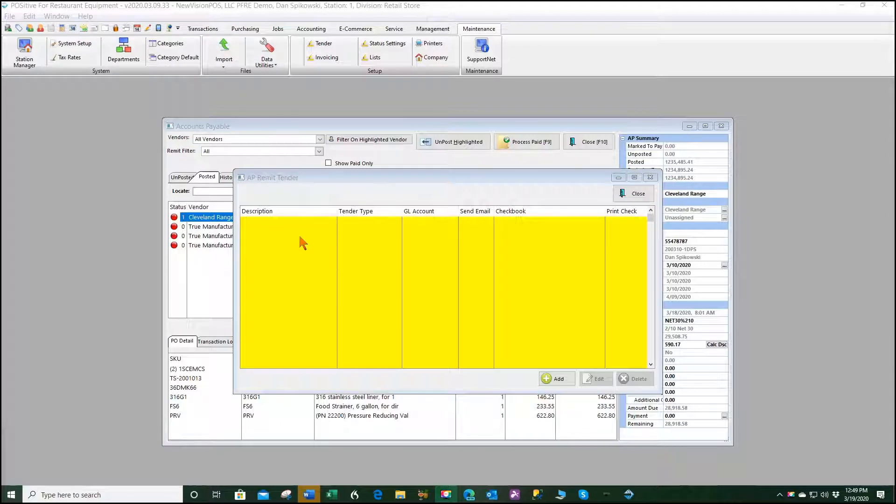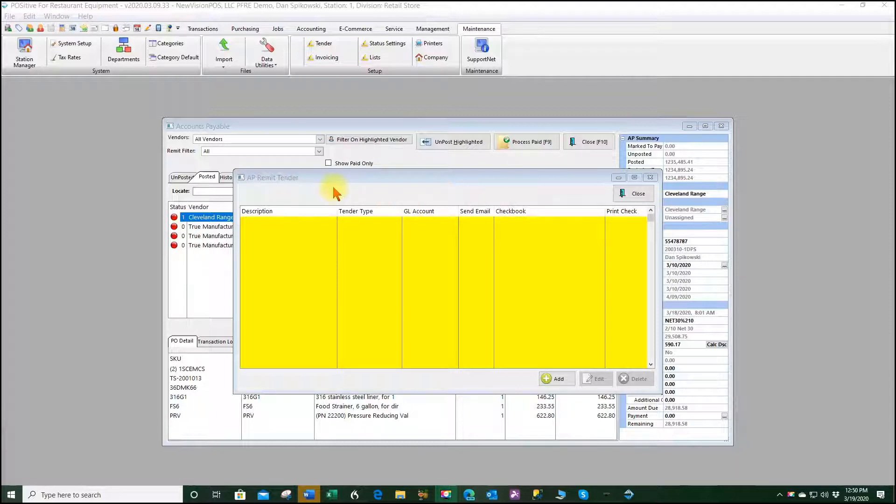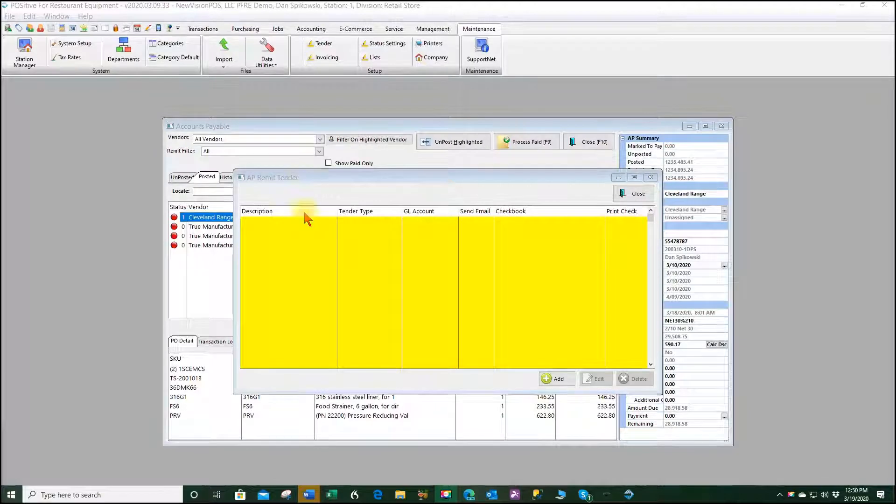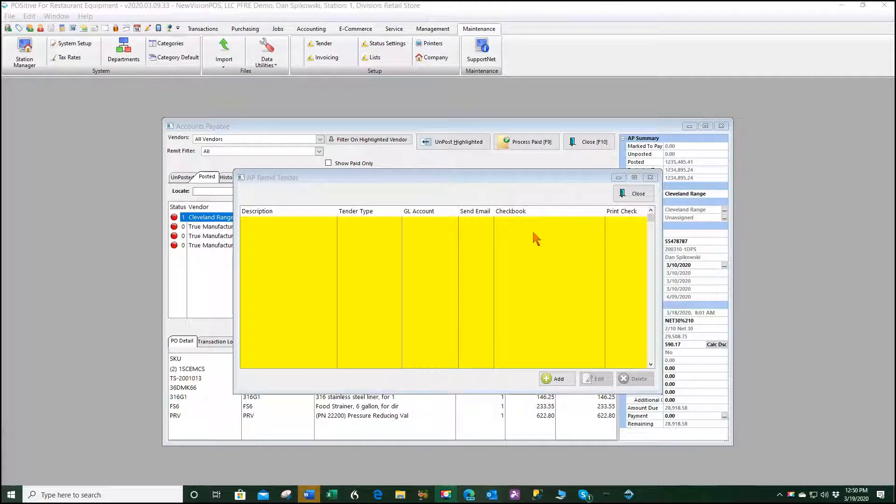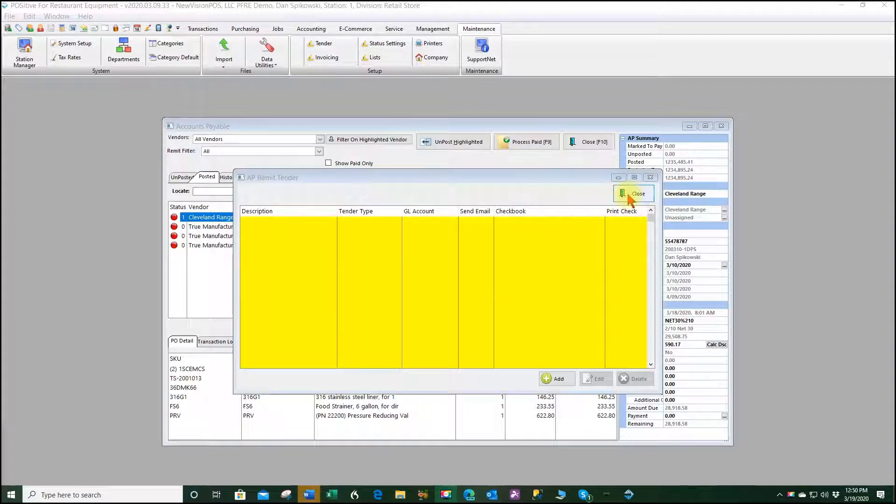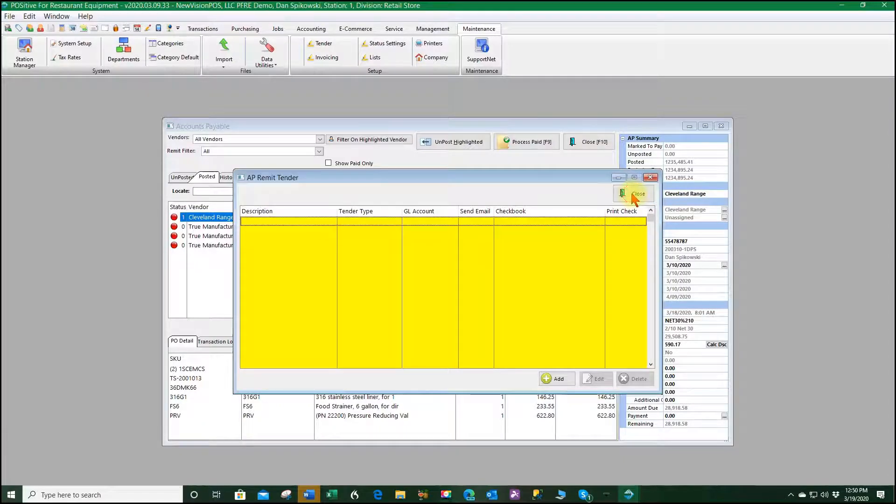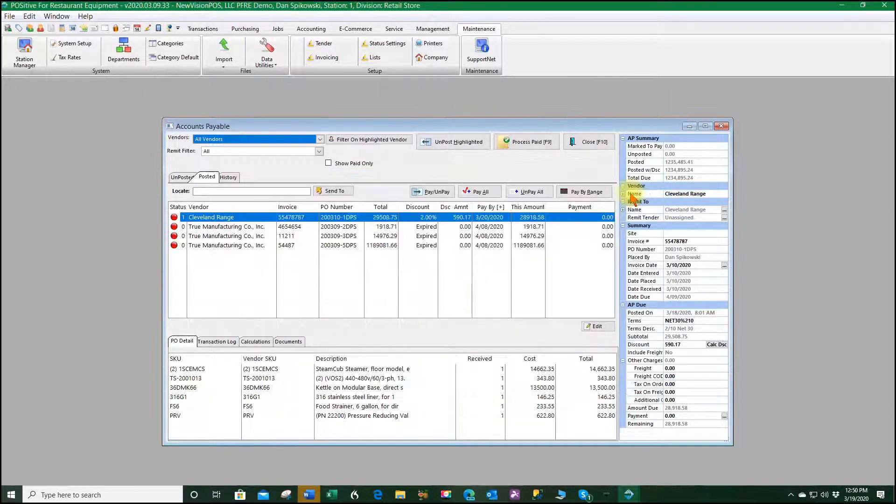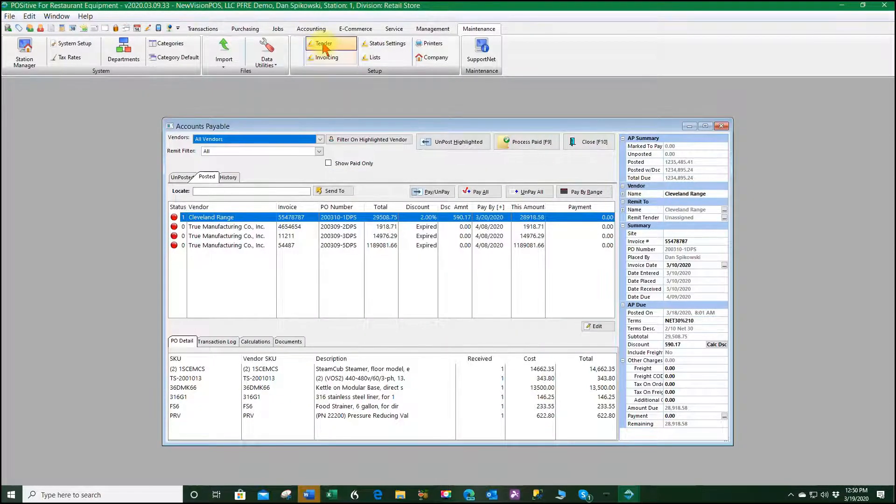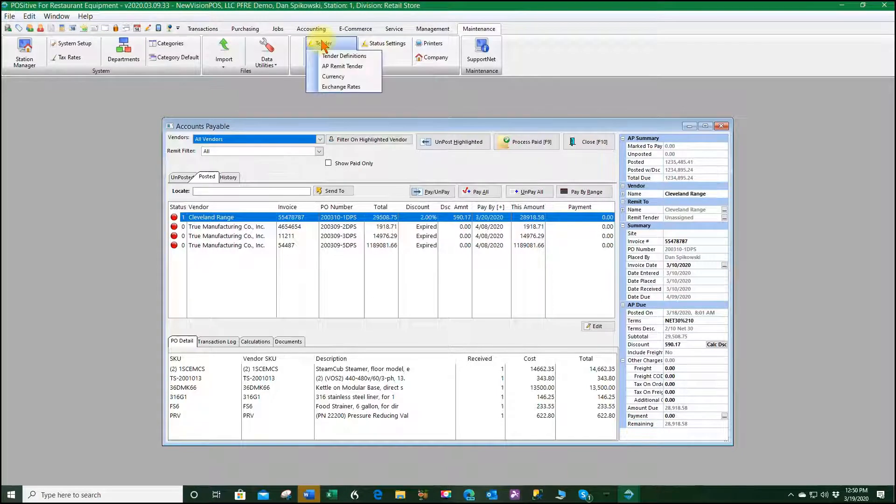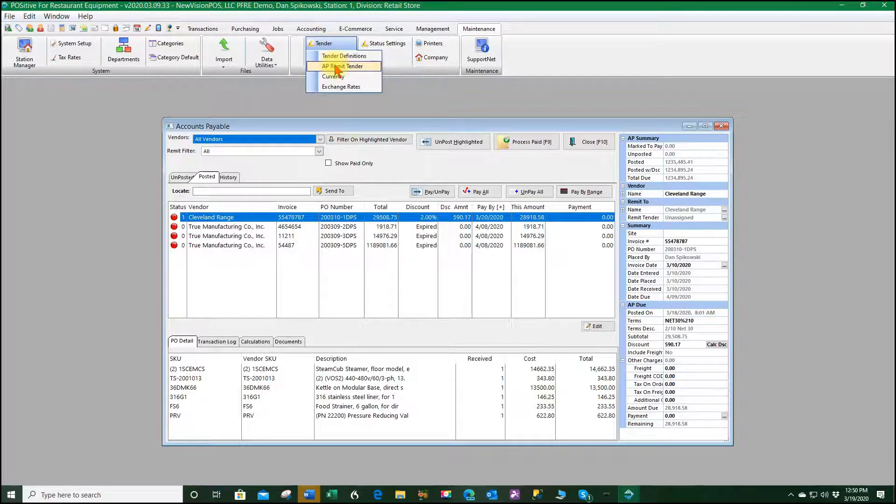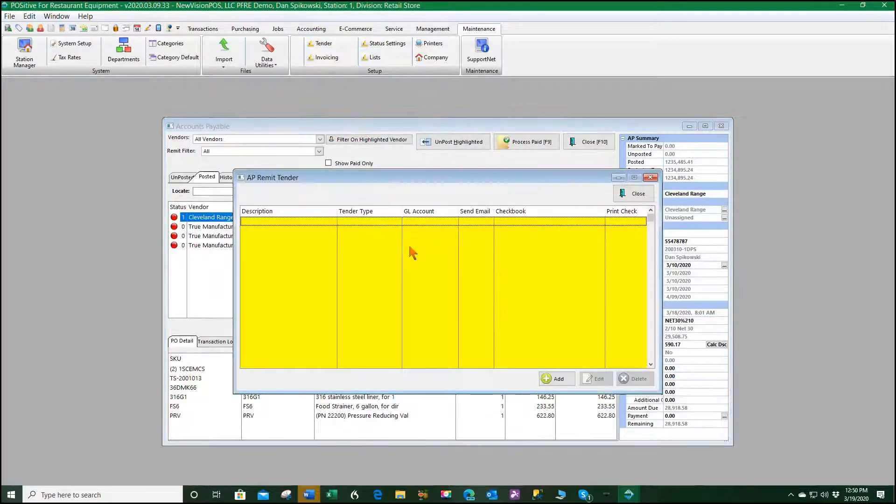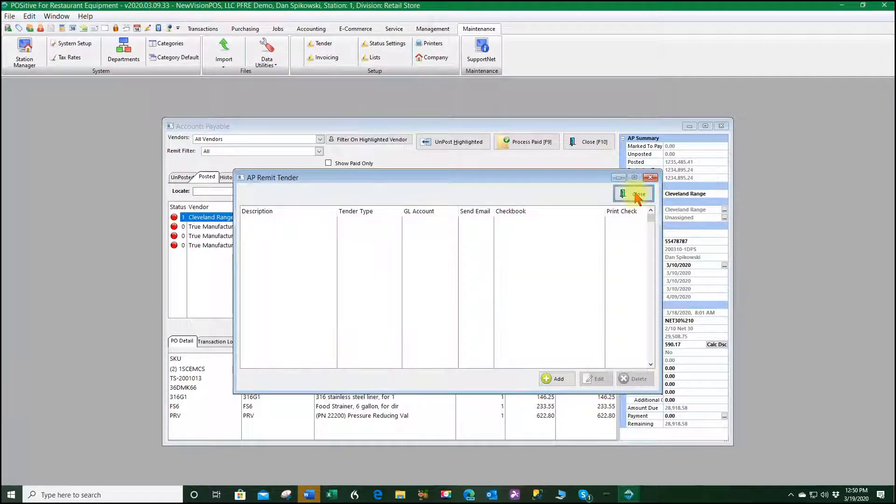The first demonstration I'm going to show you is the system that has no AP remit tender activity, nothing here at all, so I'm going to go ahead and close that. That information came from the tender AP remit tender and there's nothing here.